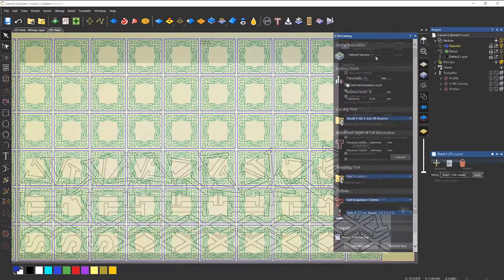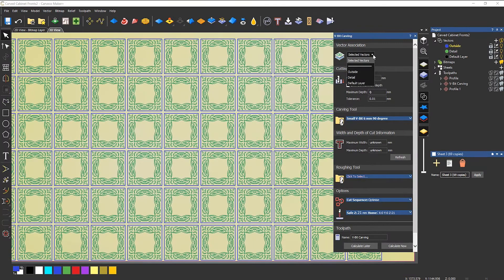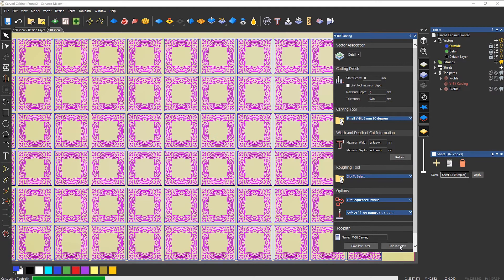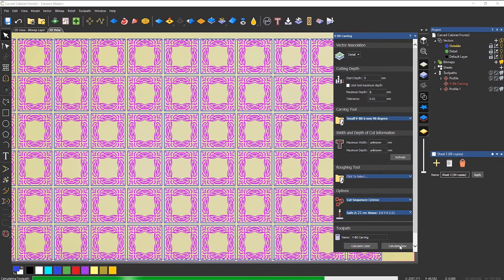You can even nest parts within parts and preserve vector layers, which helps save precious time when selecting what is to be machined.